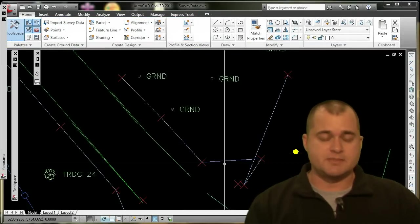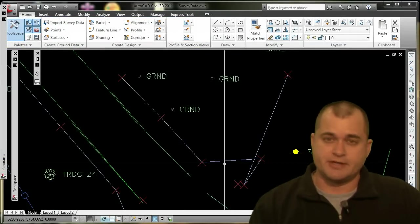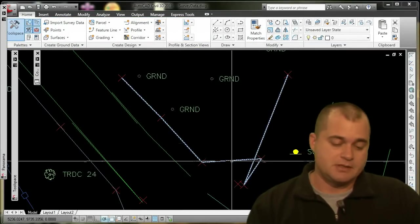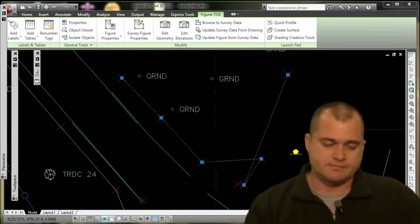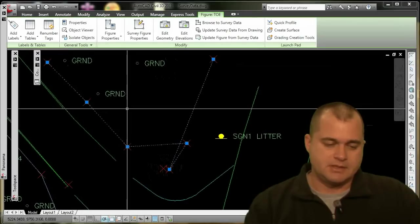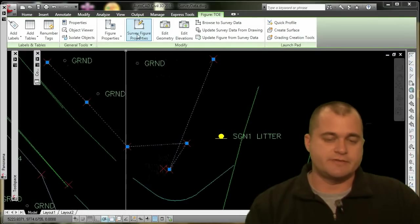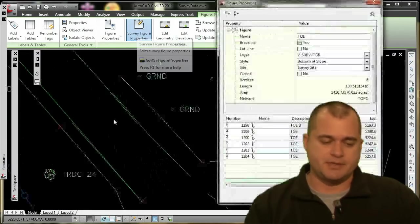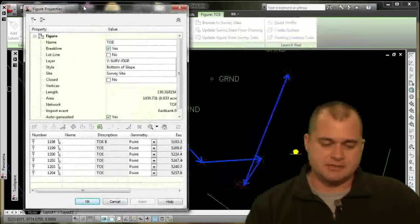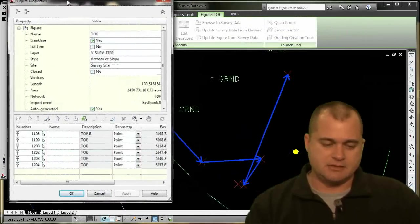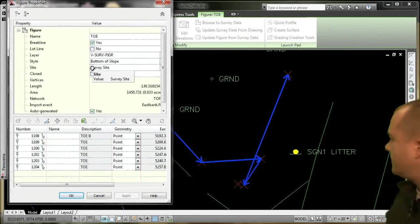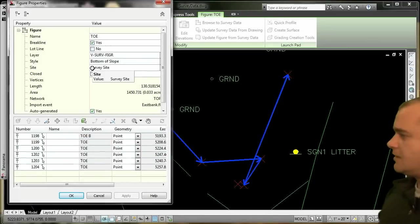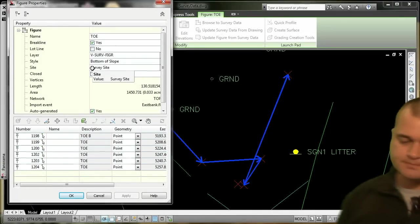What's nice about this new figure editor is if I select that figure and go to survey figure properties, it brings up that dialog box for me. And again, it's showing me the figure there.